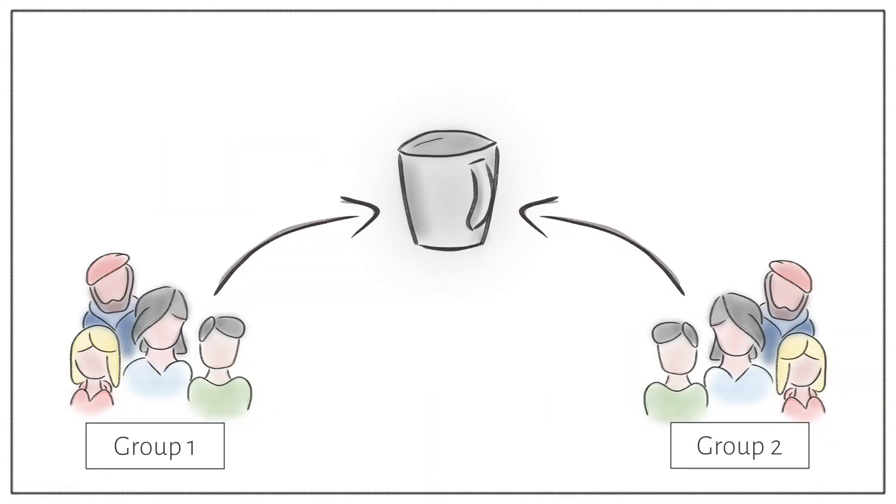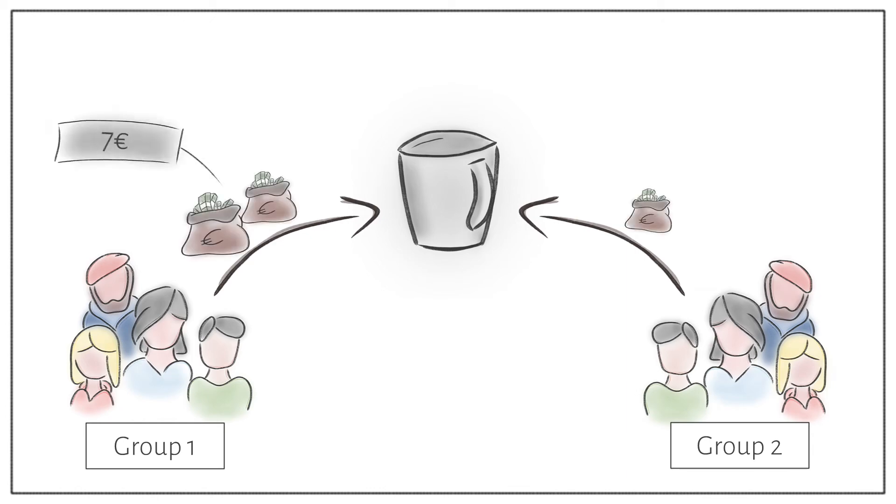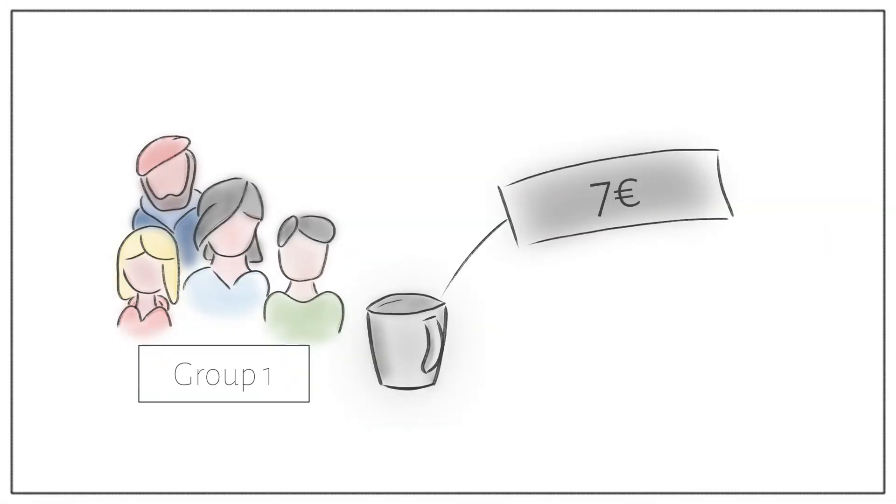The Endowment Effect says that an item's value depends on owning it. In other words, you like what you own.